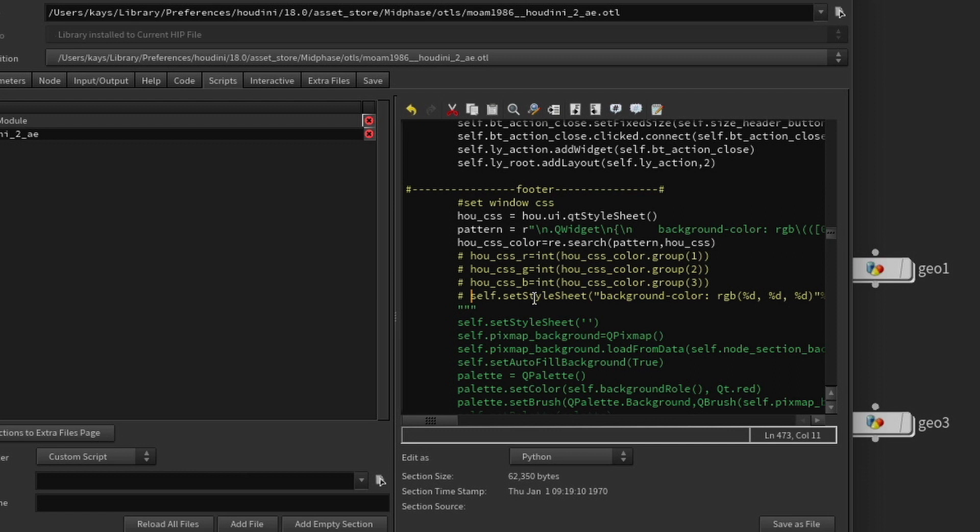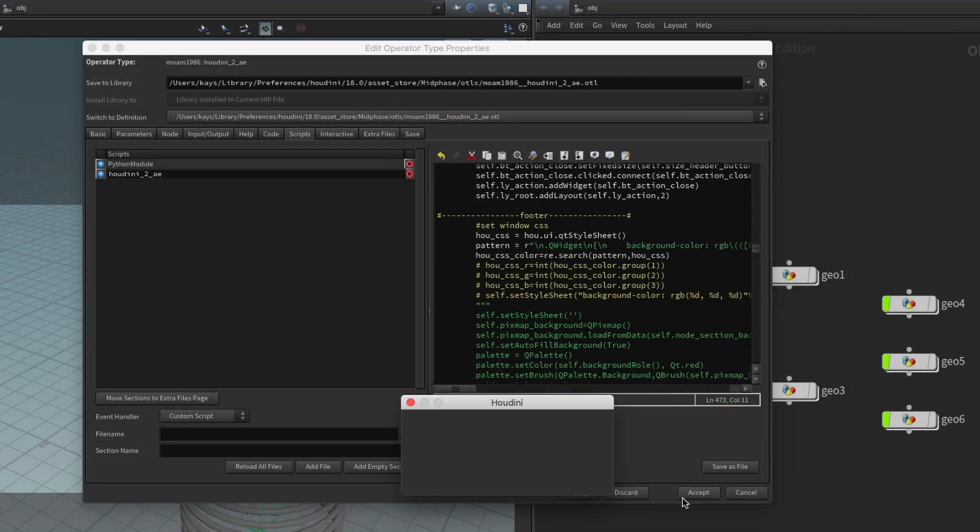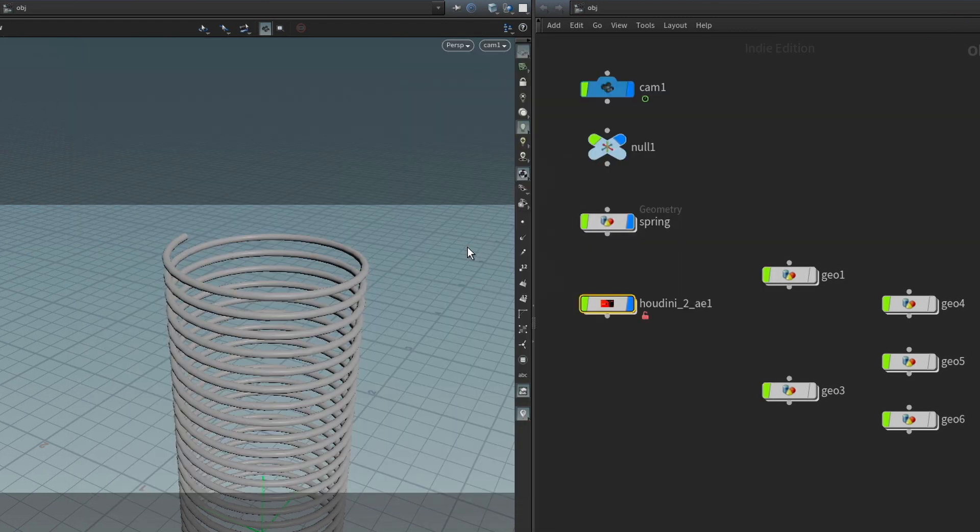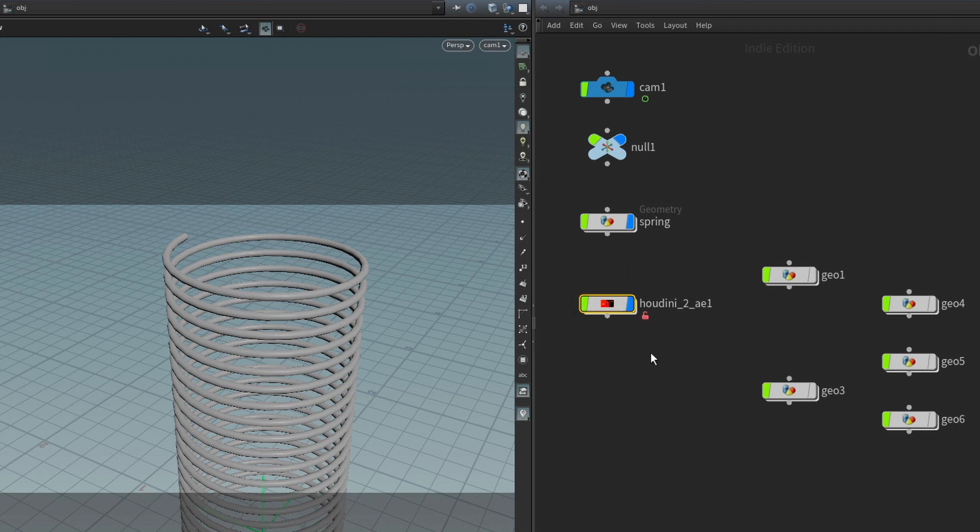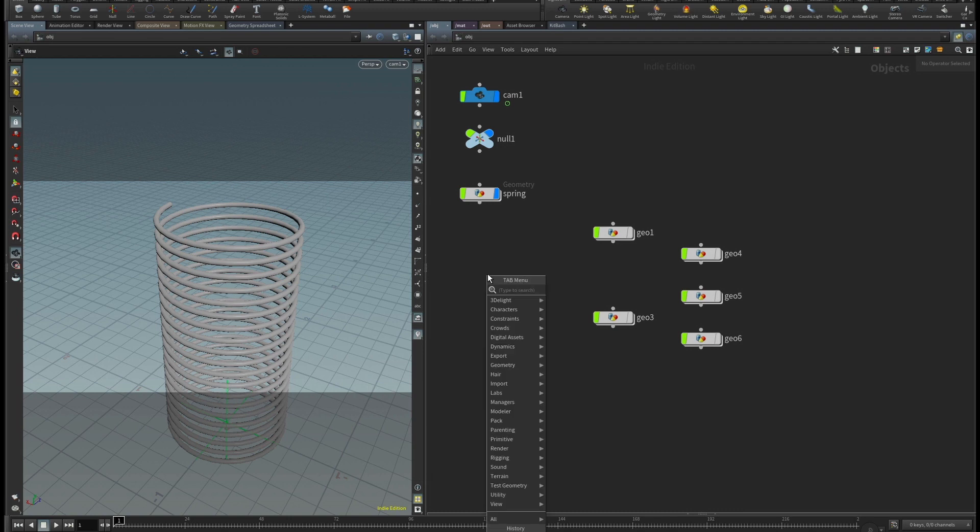That's all we need to do. And what we want to do now is we want to accept, and it's going to ask us if we want to unlock this node and save it. So I'm going to click on that, and now it unlocked the node and saved it. That was the hard part. All right, so let's see if it worked.